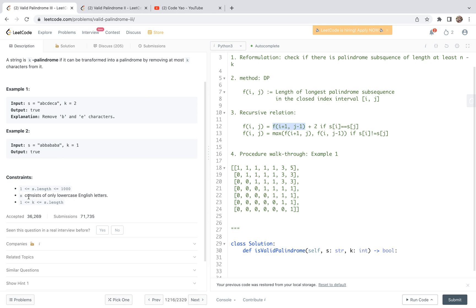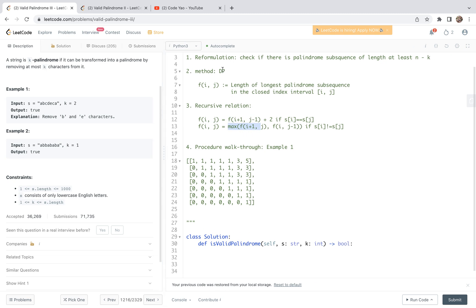Let's look at the constraints. The length of s is greater than or equal to 1 and less than or equal to 1000. S consists of only lowercase English letters, and k is greater than or equal to 1 and less than or equal to the length of string s. One thing to notice is that if k equals n or n minus 1, where n is the length of s, we should return true.